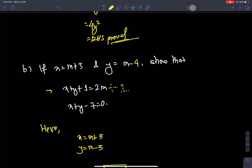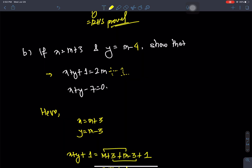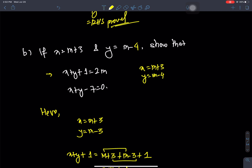You have minus four. Let's look at the question. The question gives us: x equals to m plus 3, y equals to m minus 4, and we need to find x plus y plus 1, which is m plus 1.